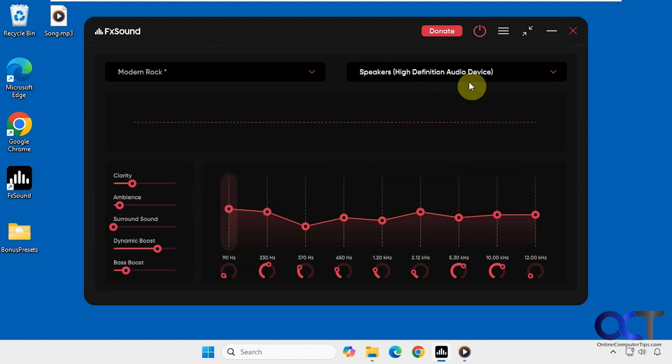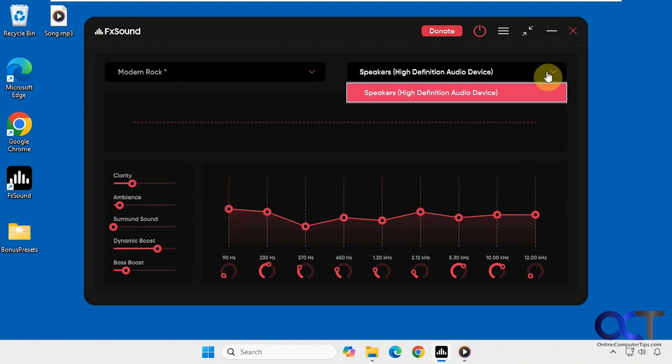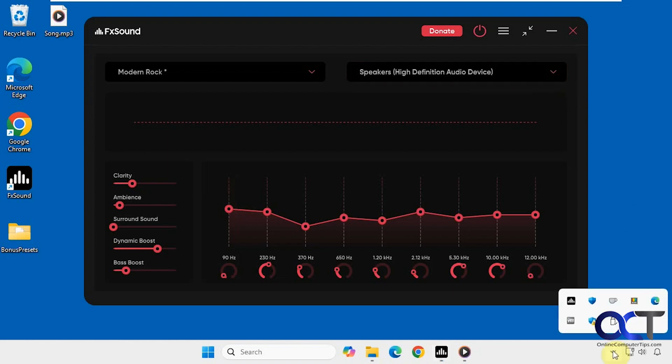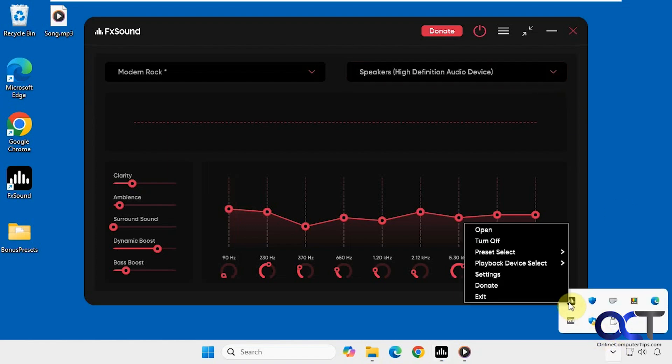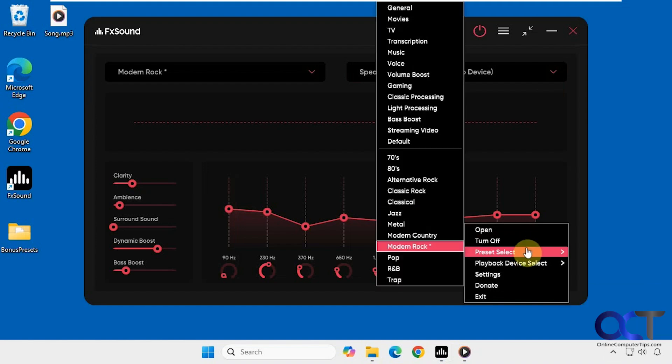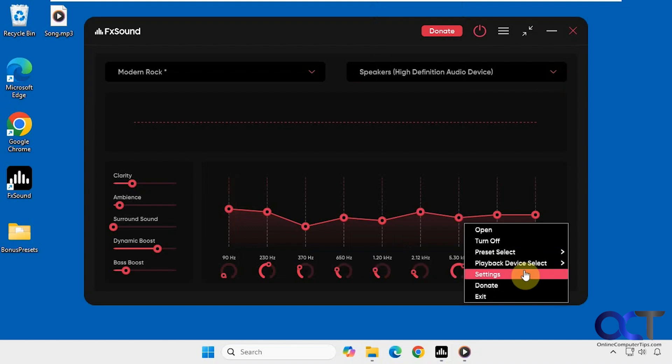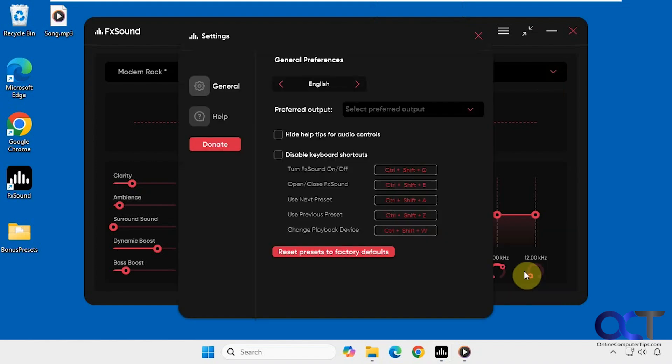And then also I was going to mention, if you have multiple audio devices, you could pick it from the dropdown. And when you first install it, it will ask you what audio devices you want it to apply to. And then it'll also be running down here in the system tray as well. So you could open it, turn it off, choose a different preset right from the system tray without having to open it up, and even change your device and get to the settings.